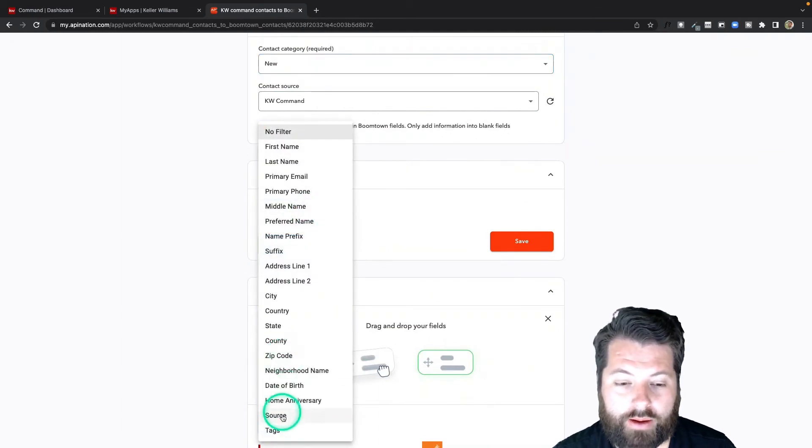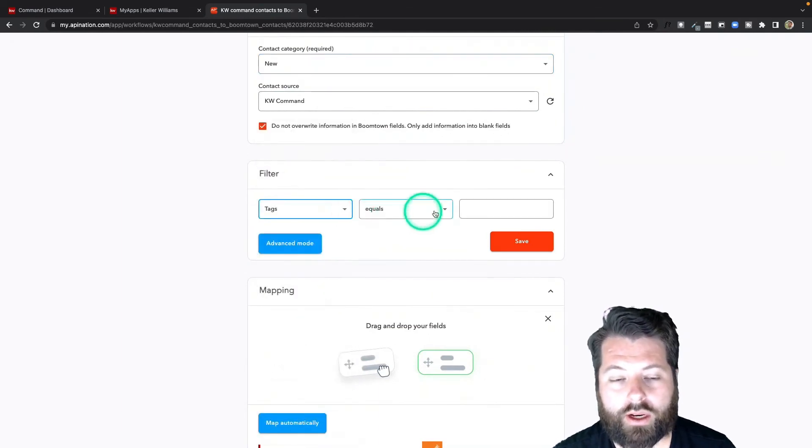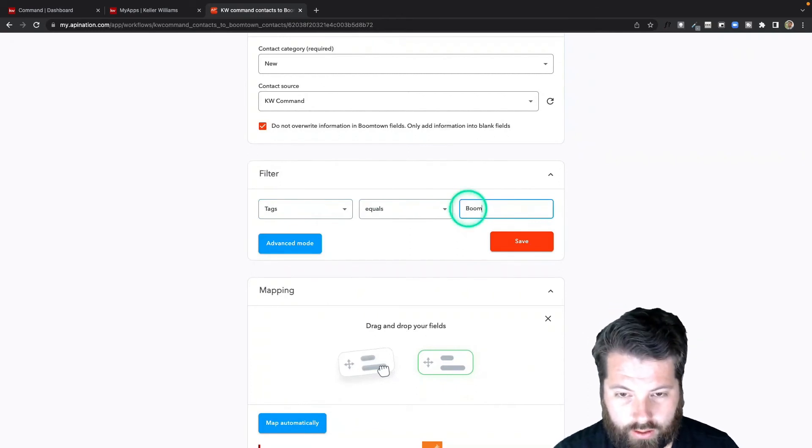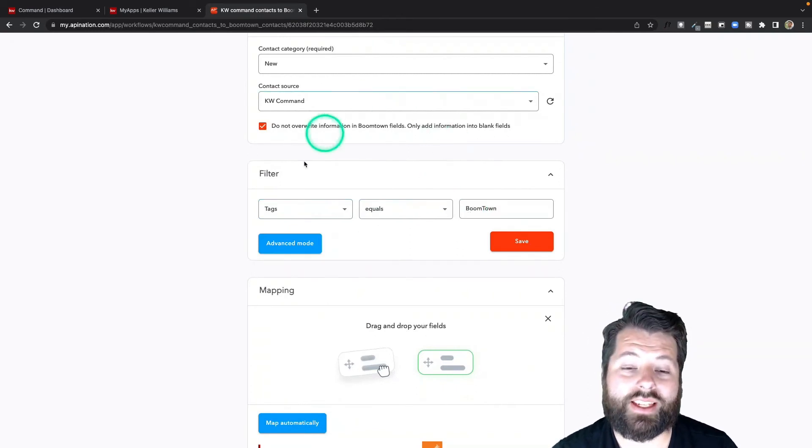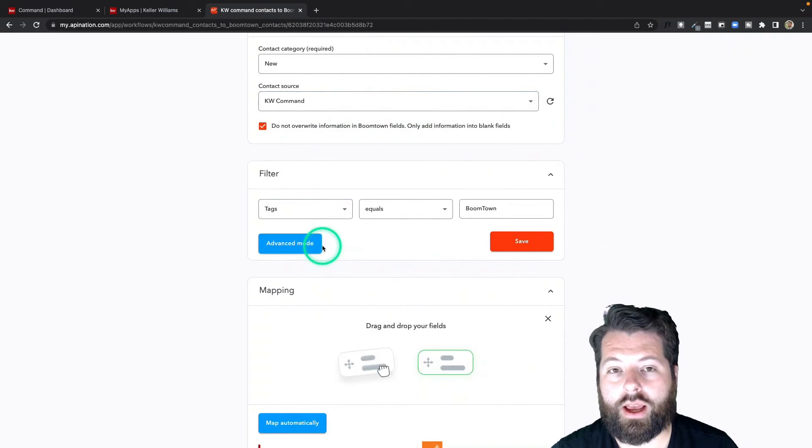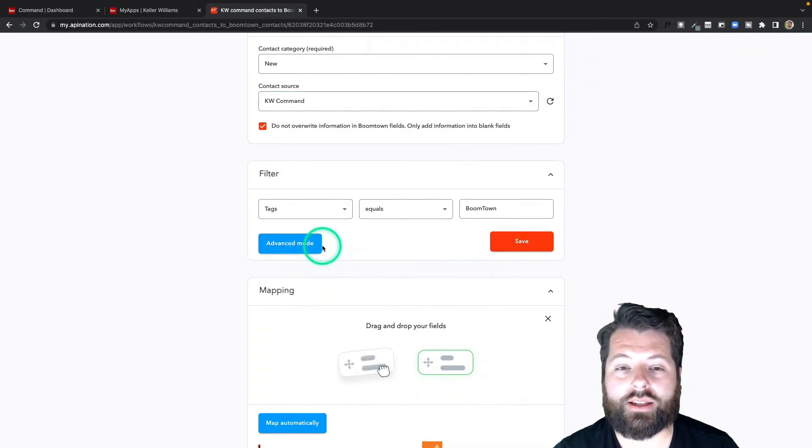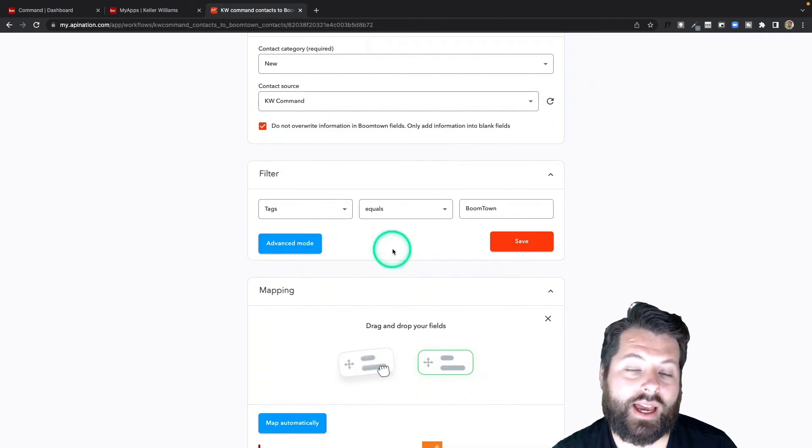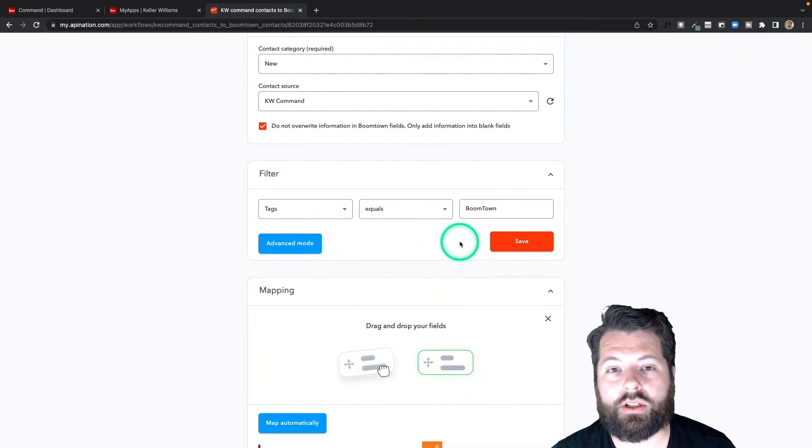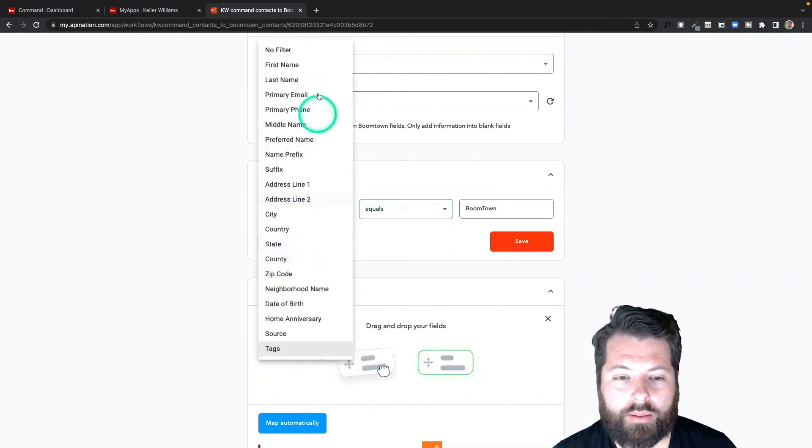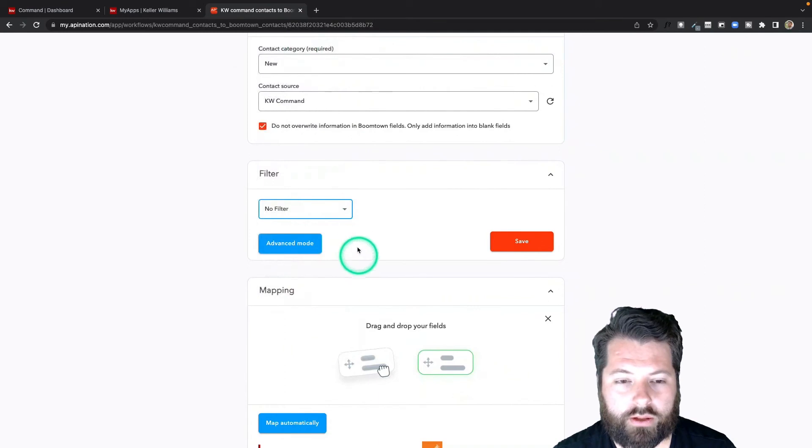Again, you can add a filter. Maybe, for example, in KW Command this actually works pretty well—I want tag equals BoomTown—and then this sync will only send over contacts into BoomTown as they tag them with BoomTown, which is kind of a nice option to have a little bit more control over who goes in. I'm going to leave this empty though, go back to no filter.